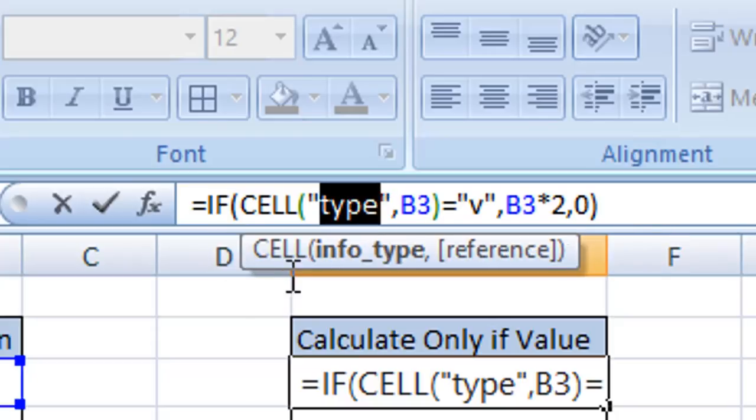This is to identify what type of information you're looking for within your cell.